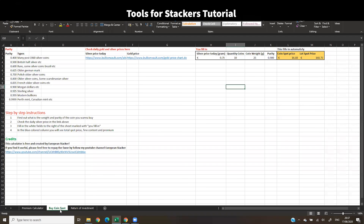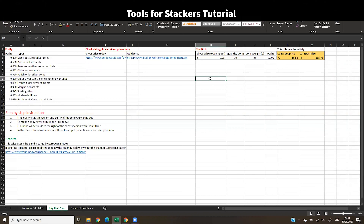So the Buy Coin Spot tab is aimed at finding the specific spot price for a coin lot. Now I'm going to dig into the last tab. Thank you so much for watching — I really hope this sheet comes to good use for you and helps you buy cheaper gold and silver. If you like this video so far, give it a thumbs up.